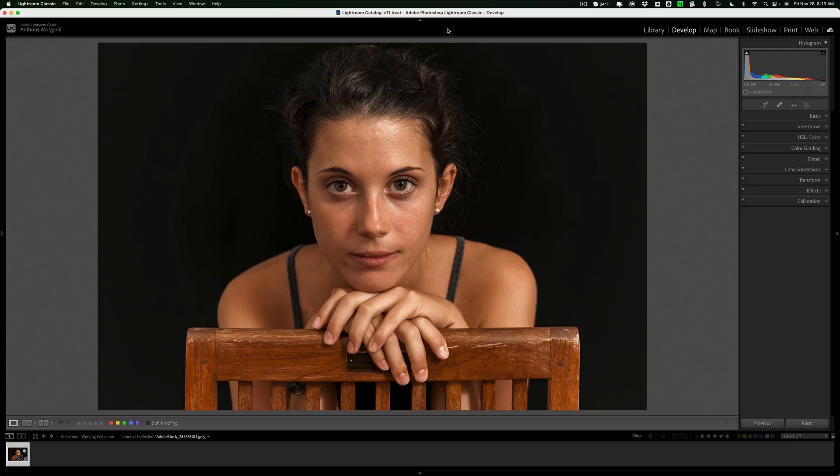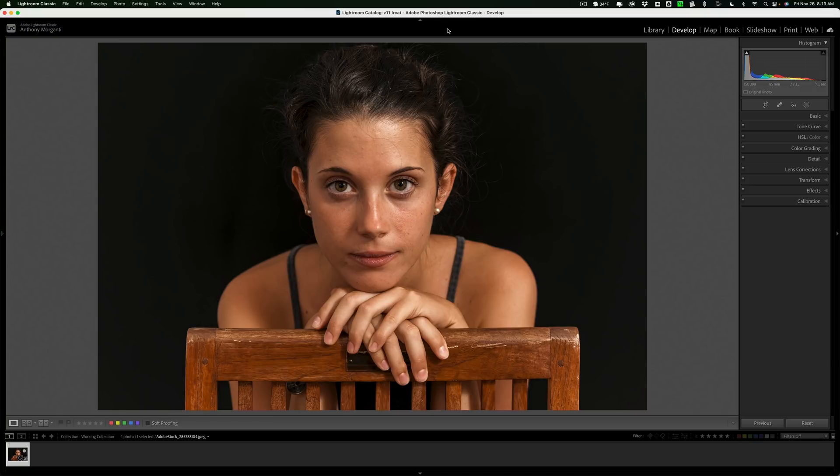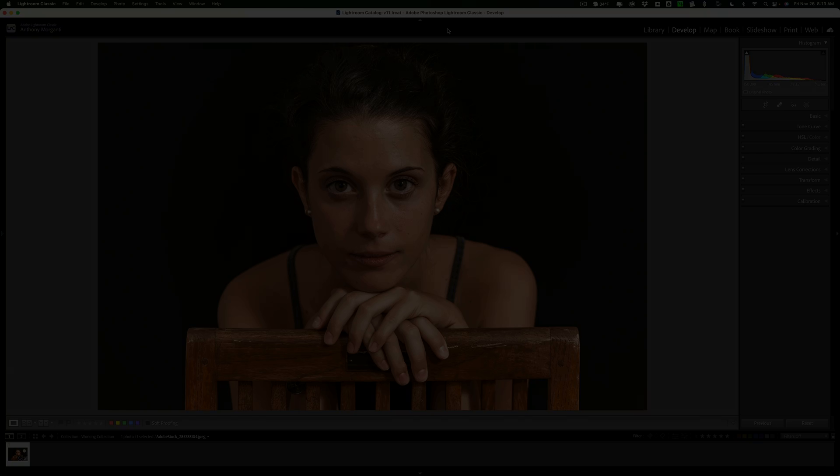In this series, I'm going to demonstrate for the Lightroom only user very simple things they could do in Photoshop from Lightroom. Today, we're going to edit a person's skin.